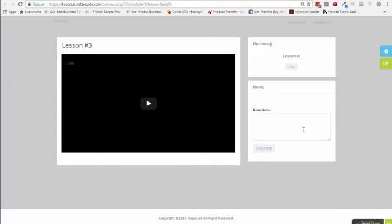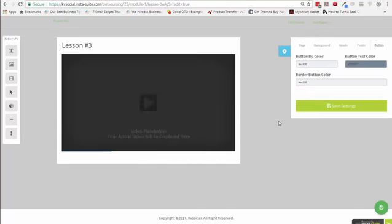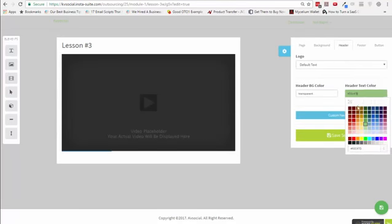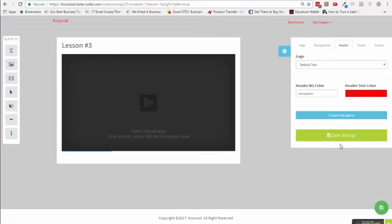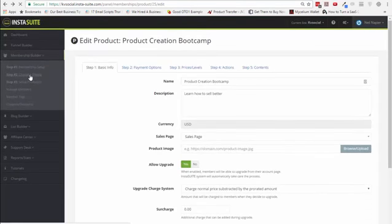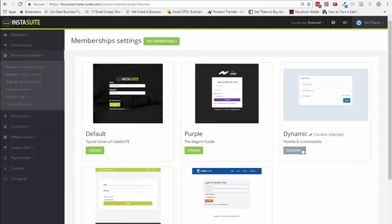There's a place for people to take notes and also a place to browse through various different lessons. This makes it easy to basically build your own pages. One thing I want to show you is how you can customize your themes. When you're choosing a theme, you can click here and customize. You can change things right over here, add new elements to it.